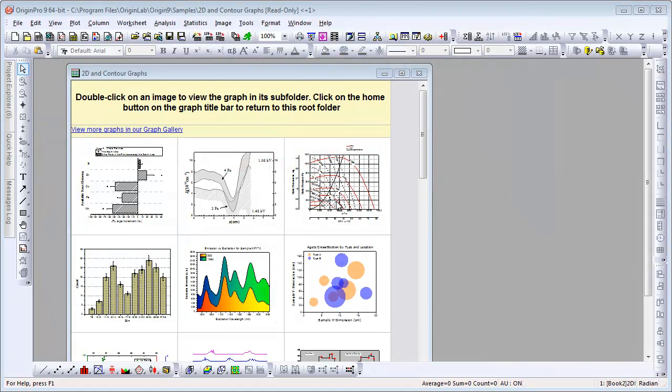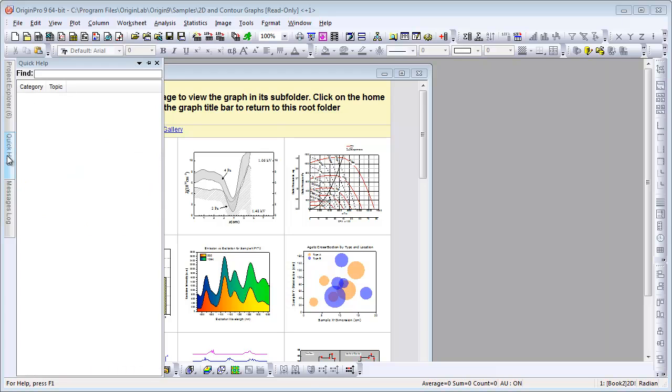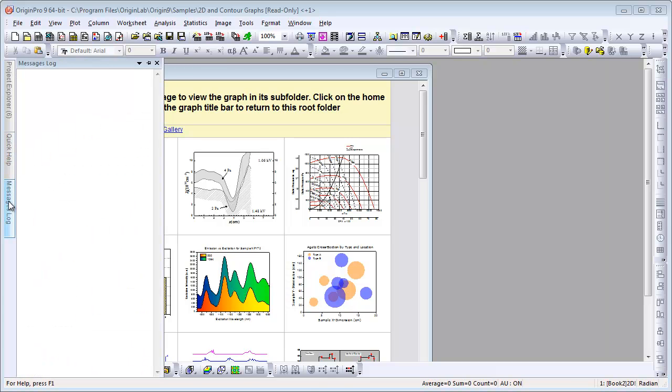Origin has three docked windows. You can hover the mouse over each to view Project Explorer, Quick Help, and the Messages log.